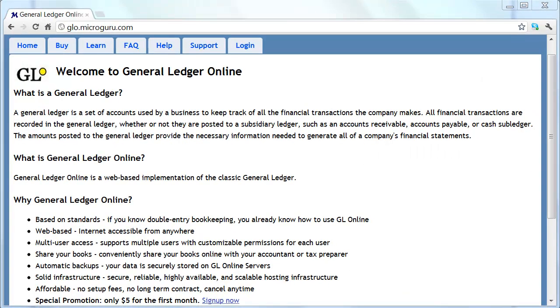General Ledger Online is based on standards. If you know double-entry bookkeeping, you already know how to use General Ledger Online. Since the system is web-based, it is internet accessible from anywhere and from any device.